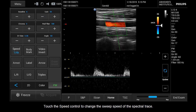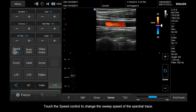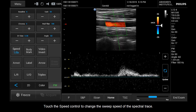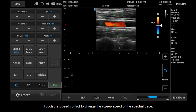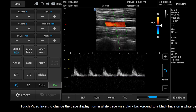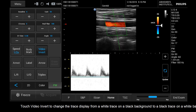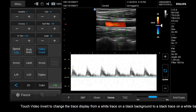Touch the Speed control to change the sweep speed of the spectral trace. Touch Video Invert to change the trace display from a white trace on a black background to a black trace on a white background.